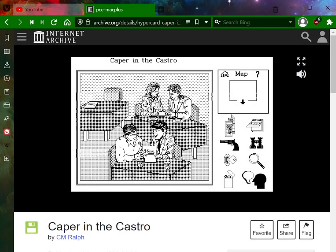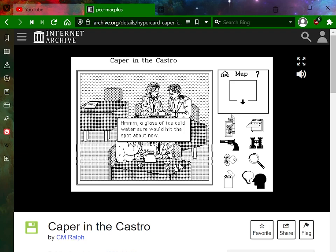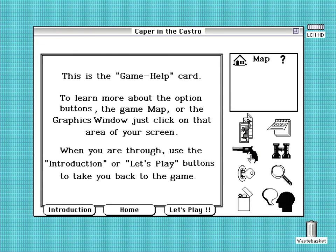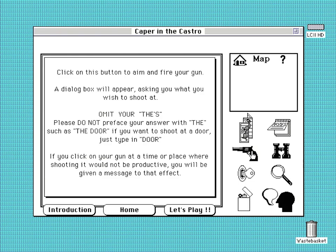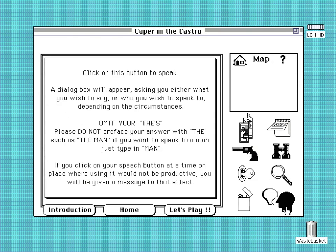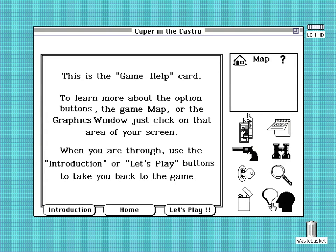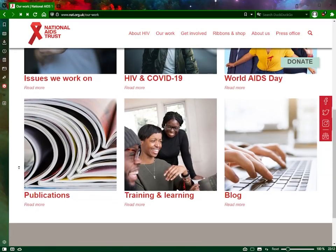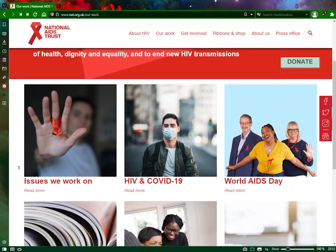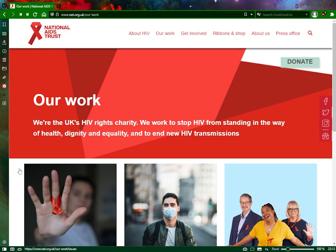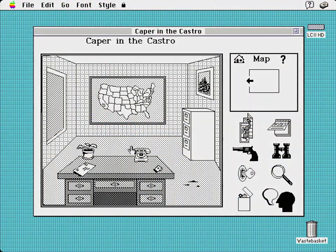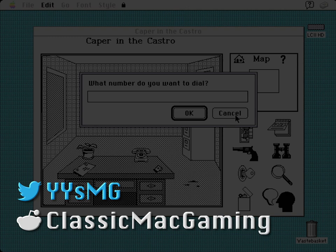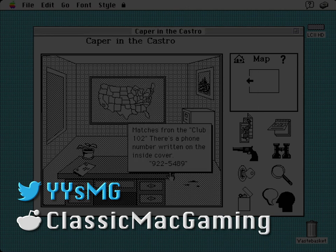If you fancy taking Caper in the Castro for a spin yourself, the web browser emulation hosted on the Internet Archive can be found in the video's description, alongside the usual links to the archive and the repo for those after the game files for their own emulators and old Macs. There are a few other articles for further reading added down there too. Big thanks to Chrissy for her contribution — collaborating has been great fun, a first for this channel. In the spirit of the game, we've both made a donation to a local HIV and AIDS charity, and would encourage all of you to do the same. For more content on old Mac stuff, mostly games, do peruse my other videos and subscribe. Thanks for watching, and see you next time.